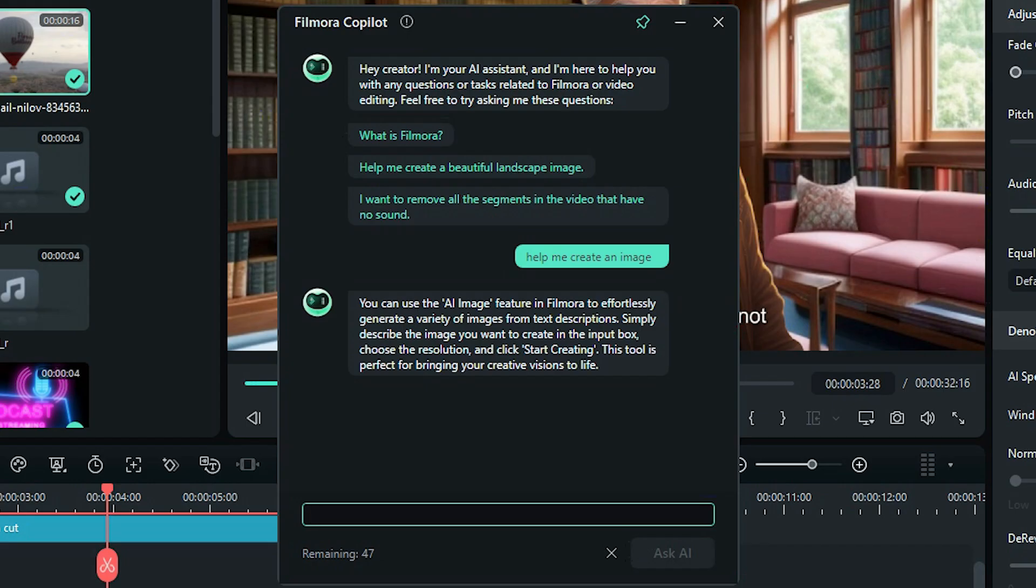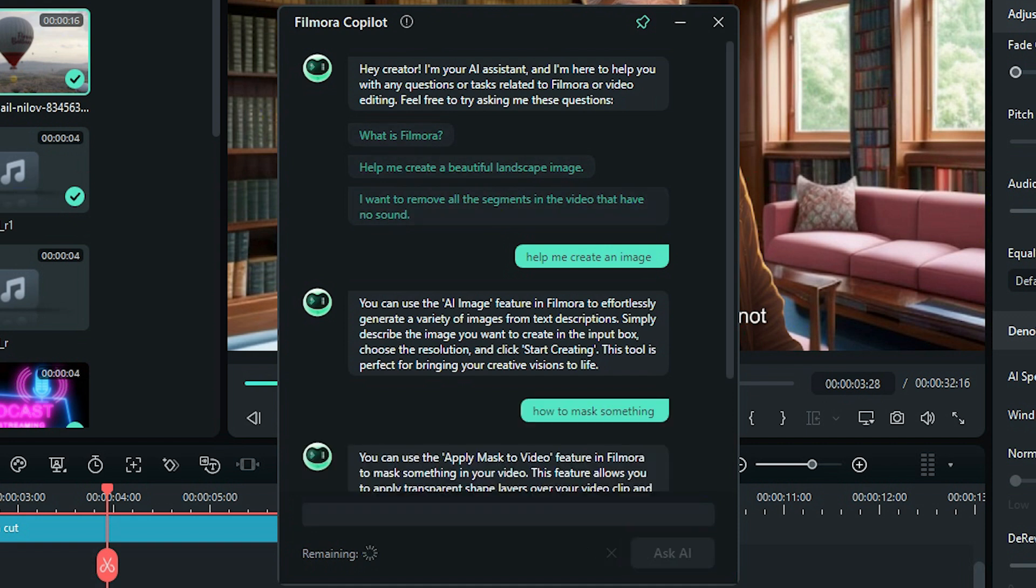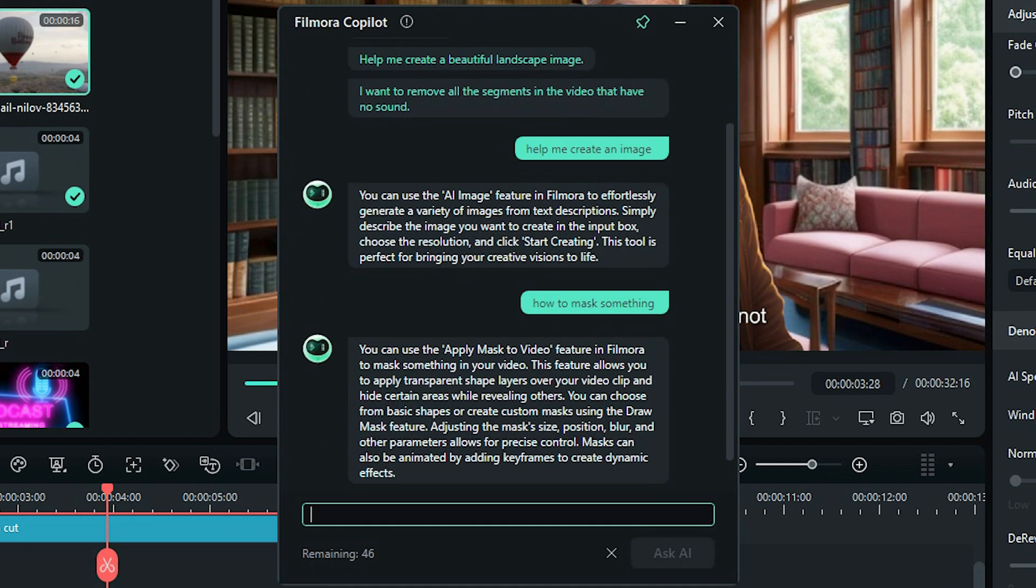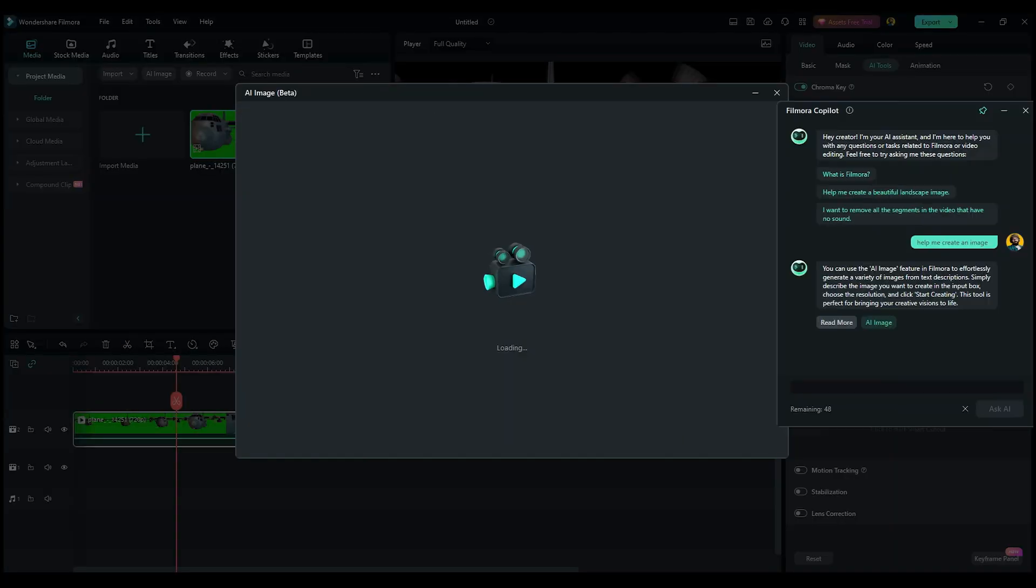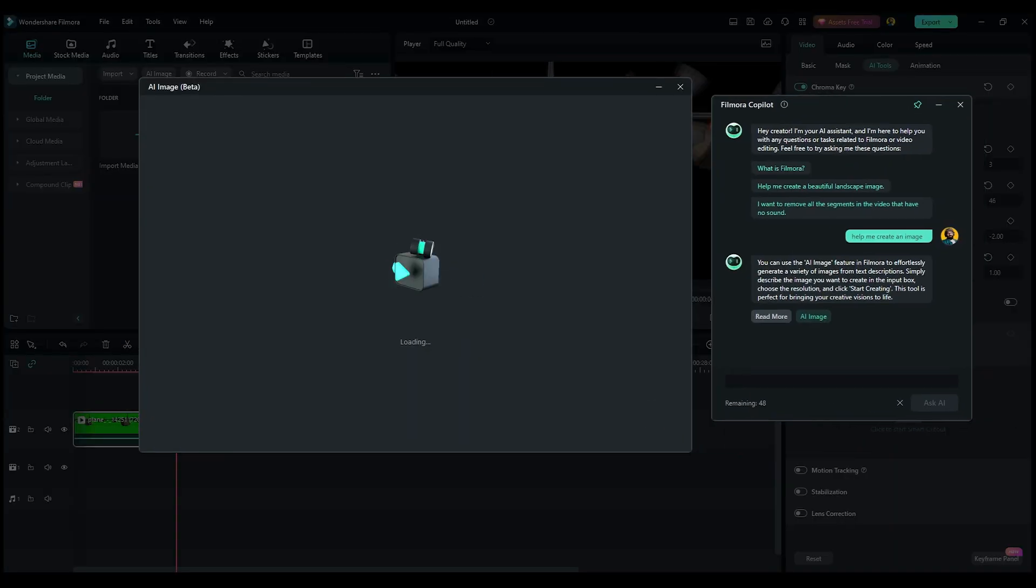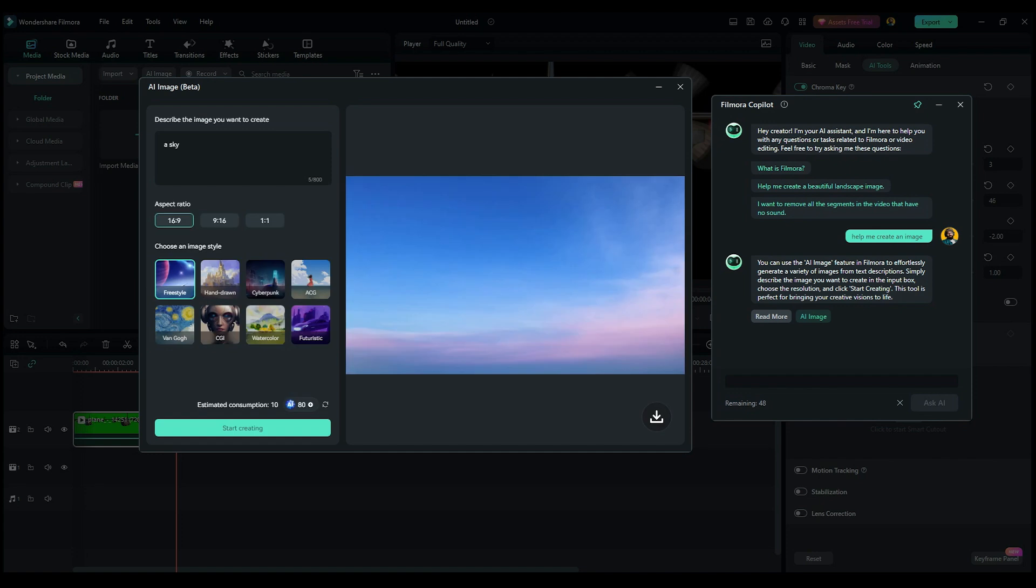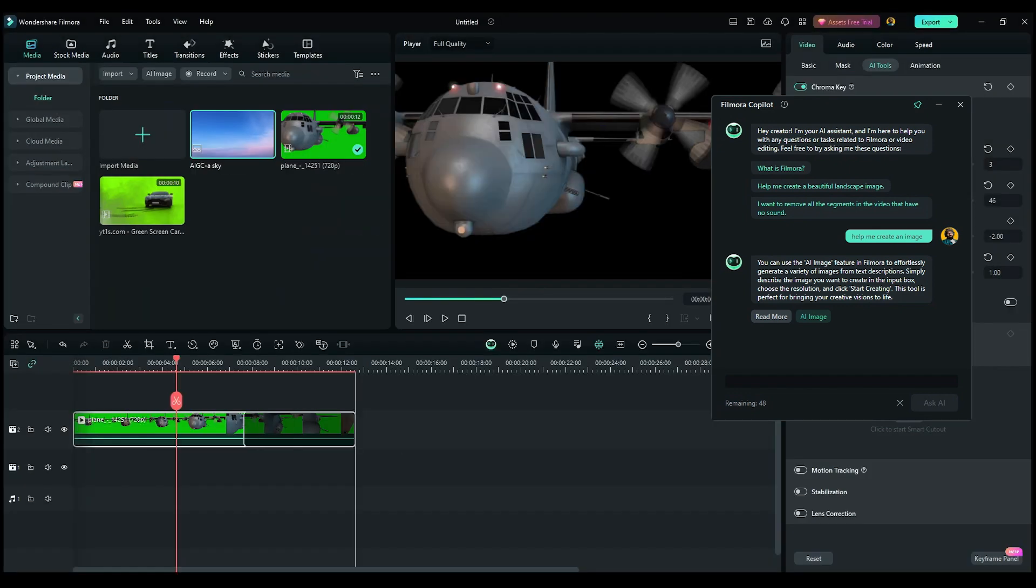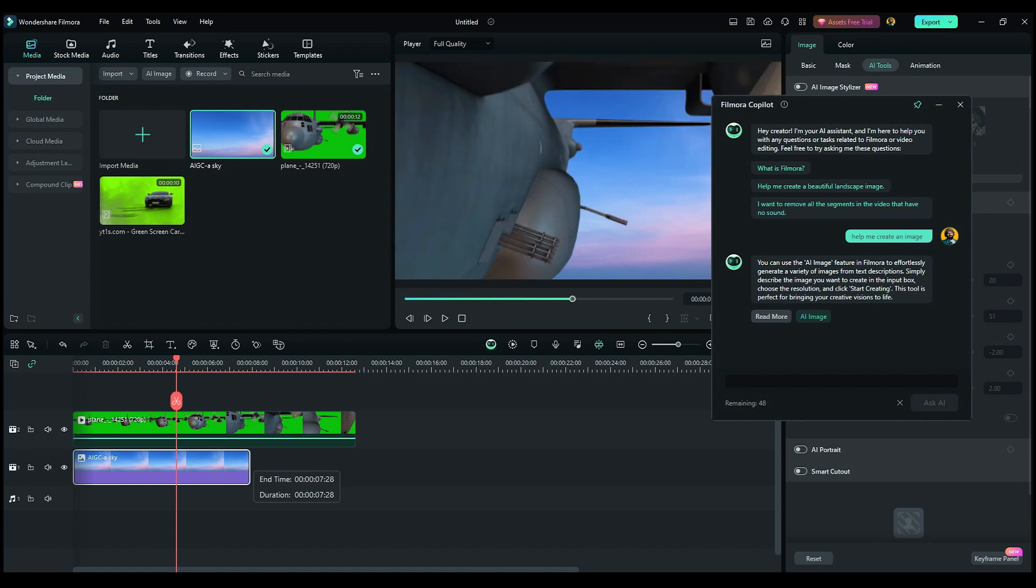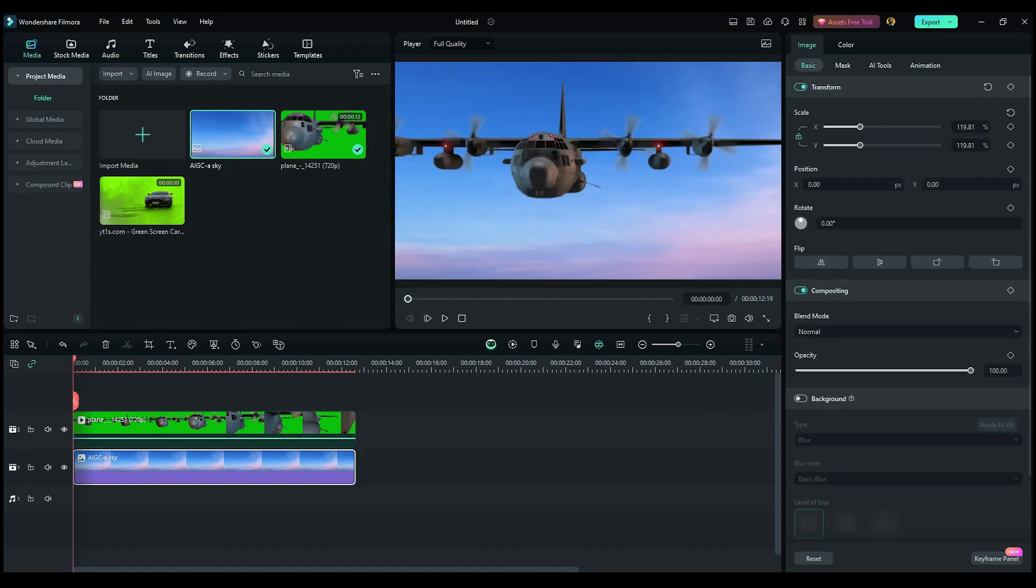You can ask anything you want. For example, how to mask something or how to change the background image. The response will depend on the question. For instance, the background question will provide an explanation and multiple options, one of which is an AI image generator that you can then use to generate a background image and add it to your timeline.